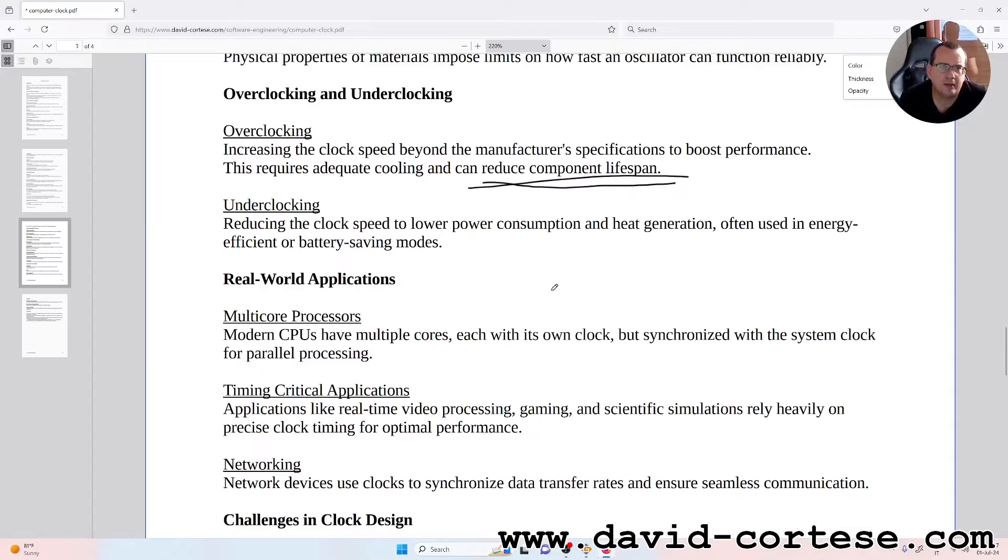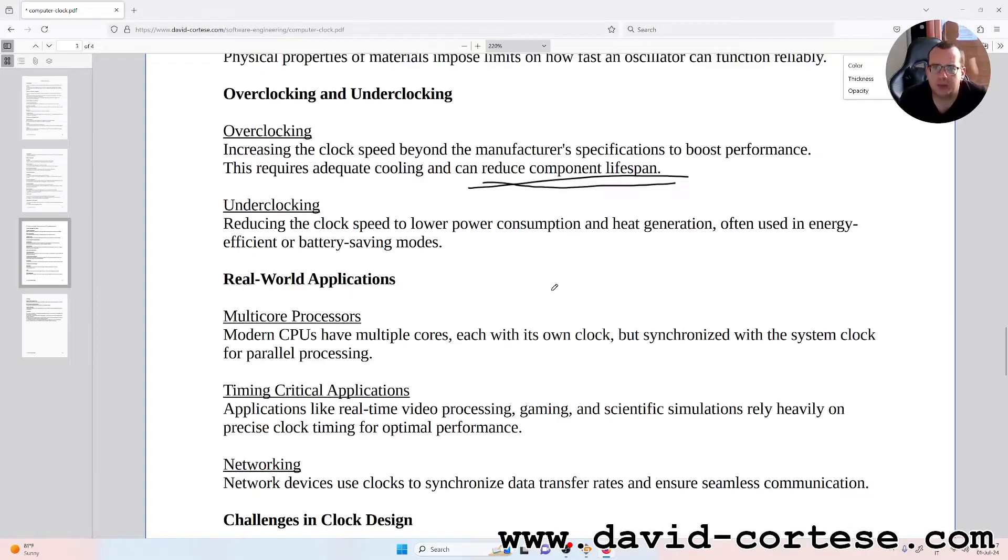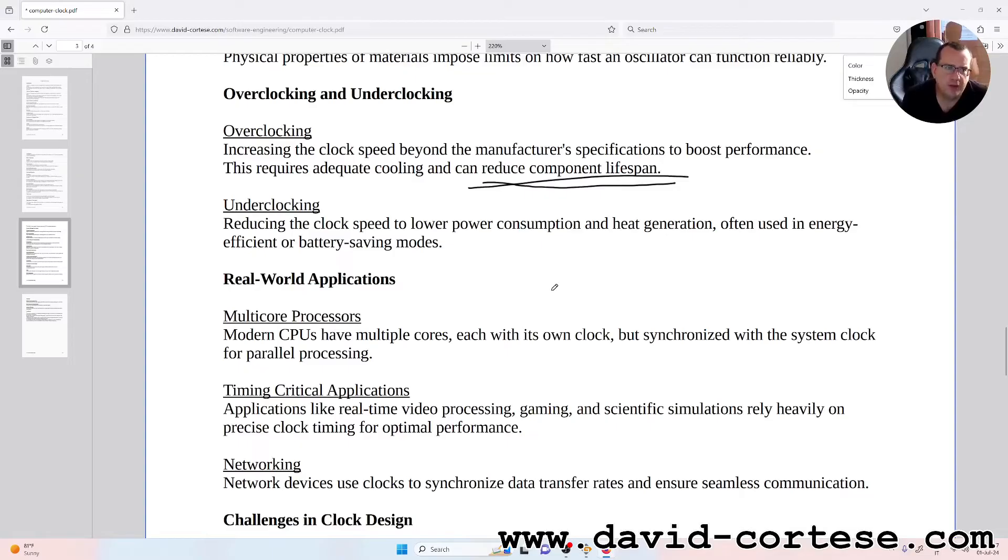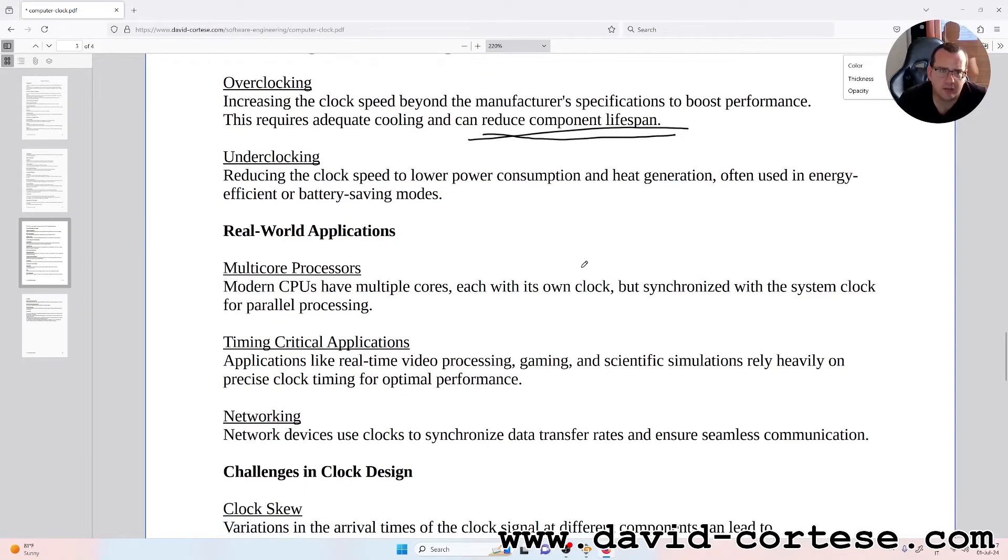Underclocking: reducing the clock speed to lower power consumption and heat generation, often used in energy efficiency or battery saving modes.